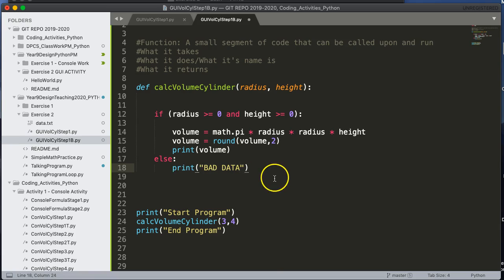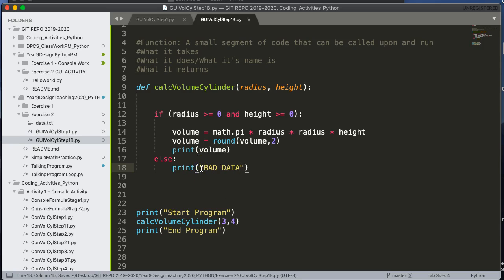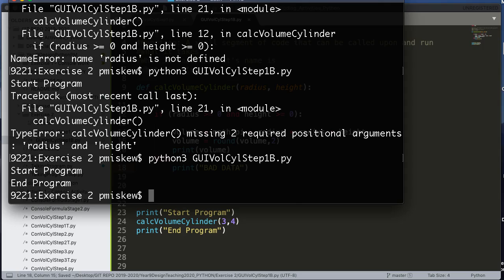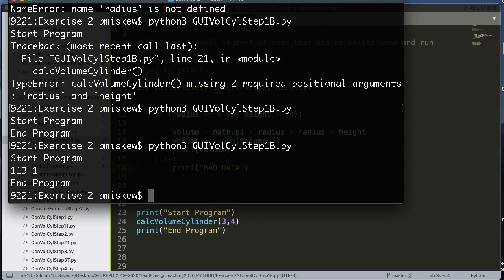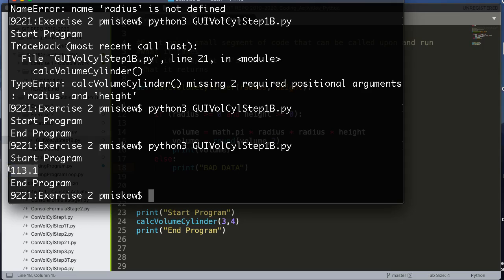So basically, if I pass something in that isn't valid, it's going to print bad data. So let's save this. Let's give it another run. And what I get is 113.1.